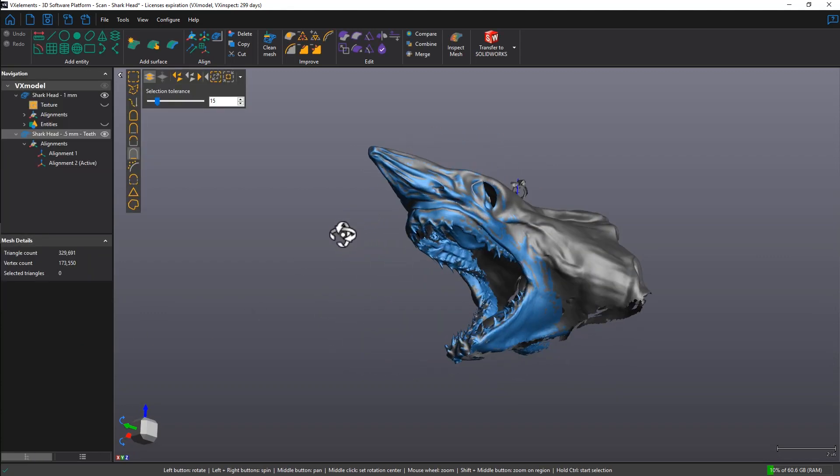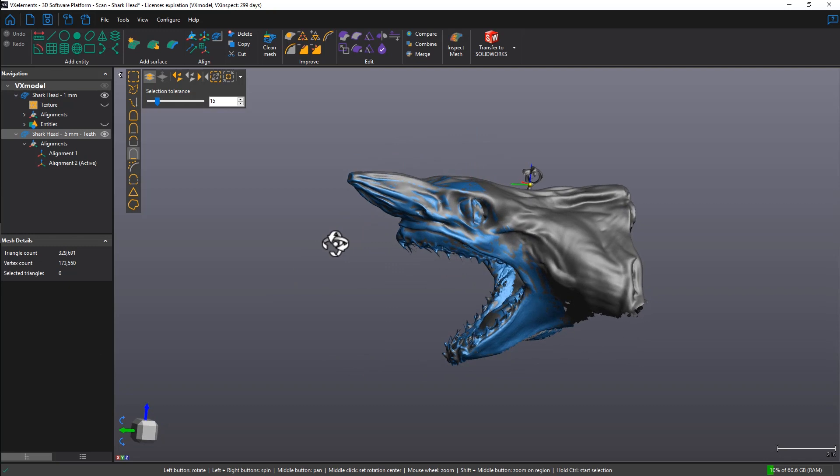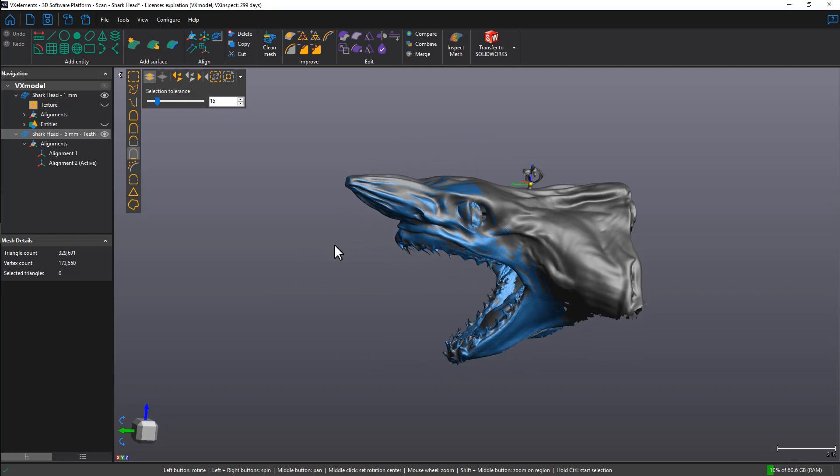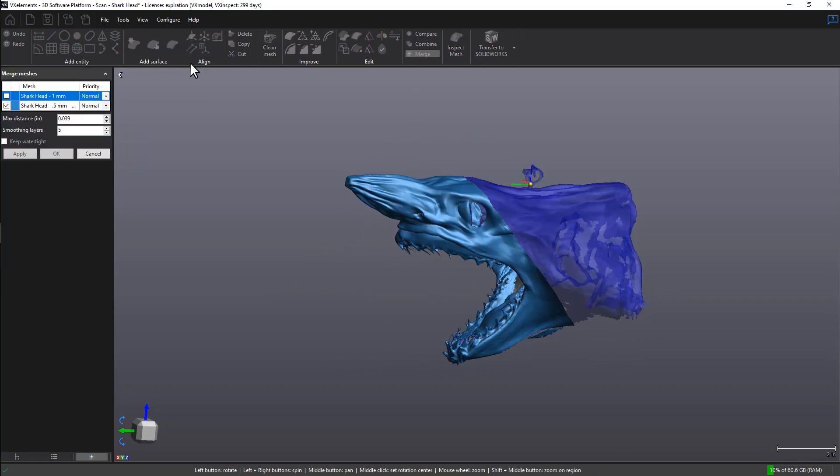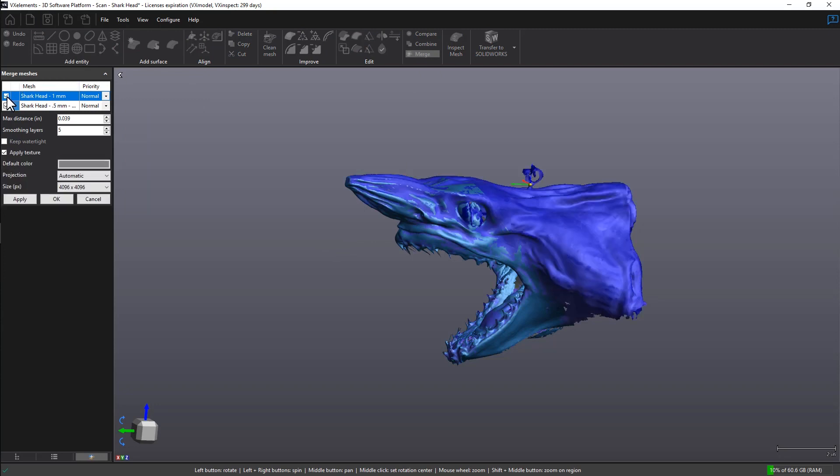So here would be the second scan and the first overlayed on top of each other. The last thing to do here is click on the Merge icon. We want to check the box for the first and second scan, and in this case I will be changing the priority level.